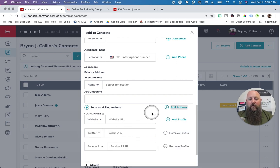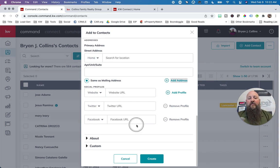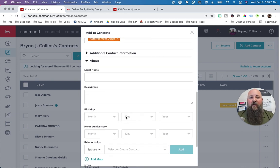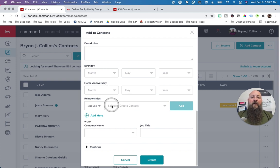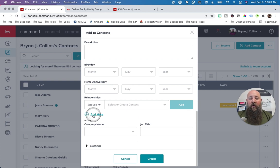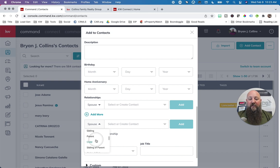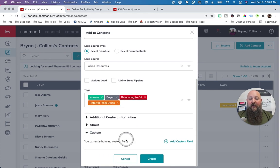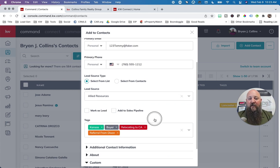You can add social media links and Command will notify you of their activity — so you can say 'Hey, I just saw you just had a grandbaby, congratulations.' More fields include birthday, home anniversary — that's a big one. When they buy their home with you, update their home anniversary and every year Command will remind you so you can send a card, call, or text them. You can add their spouse's name, parents, children, siblings, family members. If they have a work name and job title you can add that. Under Custom, you can add a completely custom field for any random piece of information.